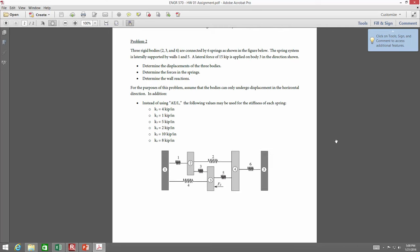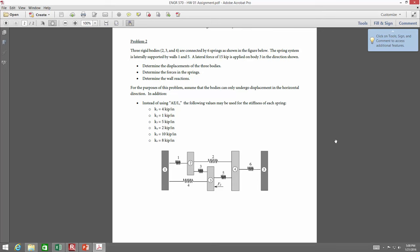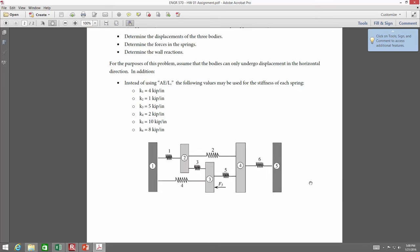So I want to look at problem two. Problem two has this bar system, which is the problem I think you all are probably going to spend the most time on. A number of you have started to work on this, and there are a couple errors that I'm seeing right off the bat, so I want to clear some things up.